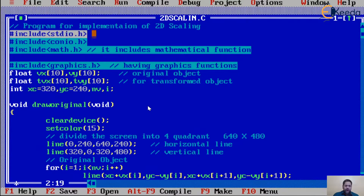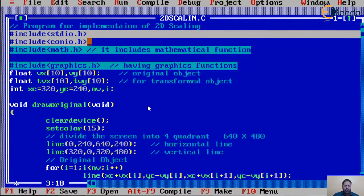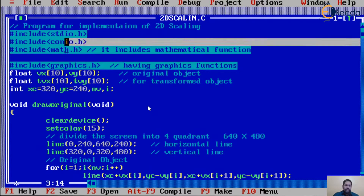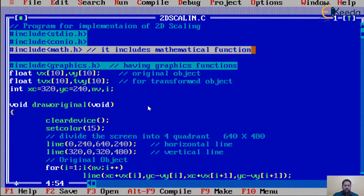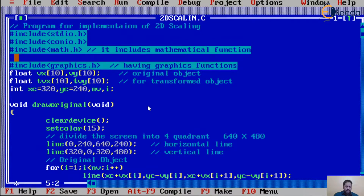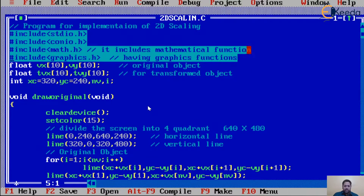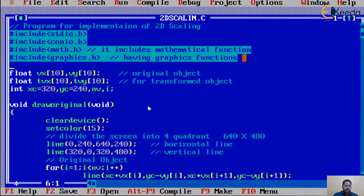As usual we include stdio.h and conio.h — these are required for all C programs. printf and scanf are in stdio.h, and getch and related functions are in conio.h. We also include math.h for mathematical functions. Whenever you use functions like square root, cos, sin, etc., it is necessary to include math.h. We also include graphics.h, which contains all the graphic functions we are using.